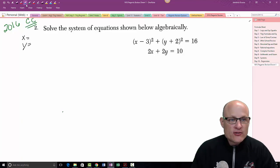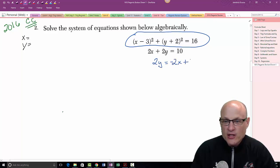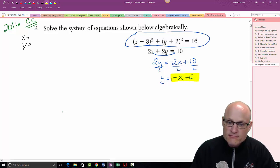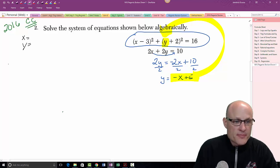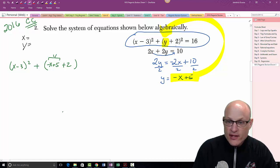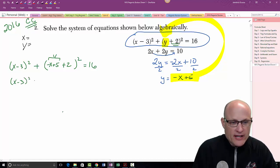This four-point question is not as easy as the last one. I want to get either x or y equal to something. Looking at the linear equation, if I solve for y I get 2y equals negative 2x plus 10, then divide by 2: y equals negative x plus 5. Now everywhere I see y I'm going to replace it. So in the circle equation I have (x minus 3) squared plus (negative x plus 5 plus 2) squared equals 16, which simplifies to (x minus 3) squared plus (negative x plus 7) squared equals 16.